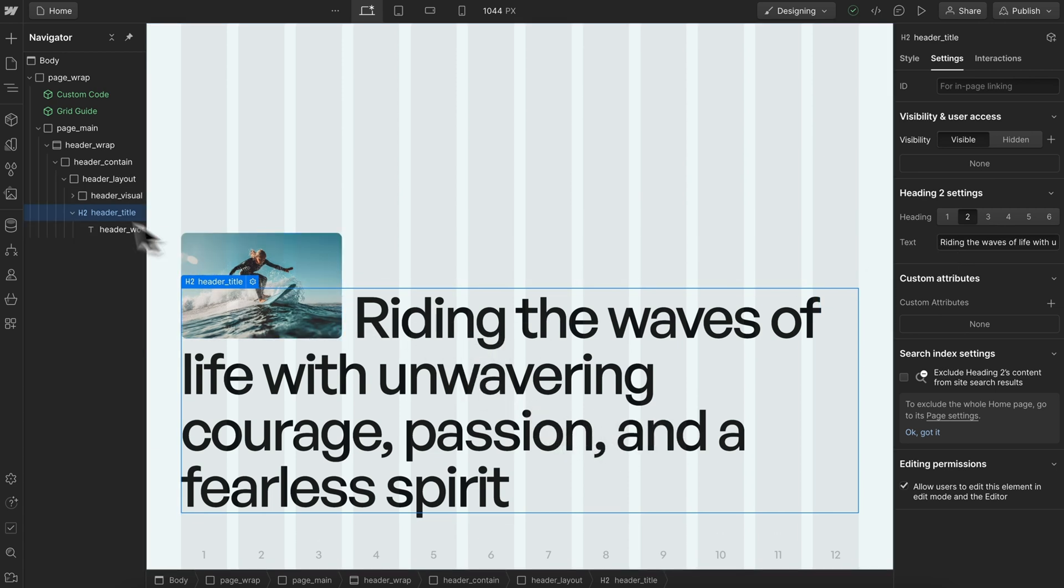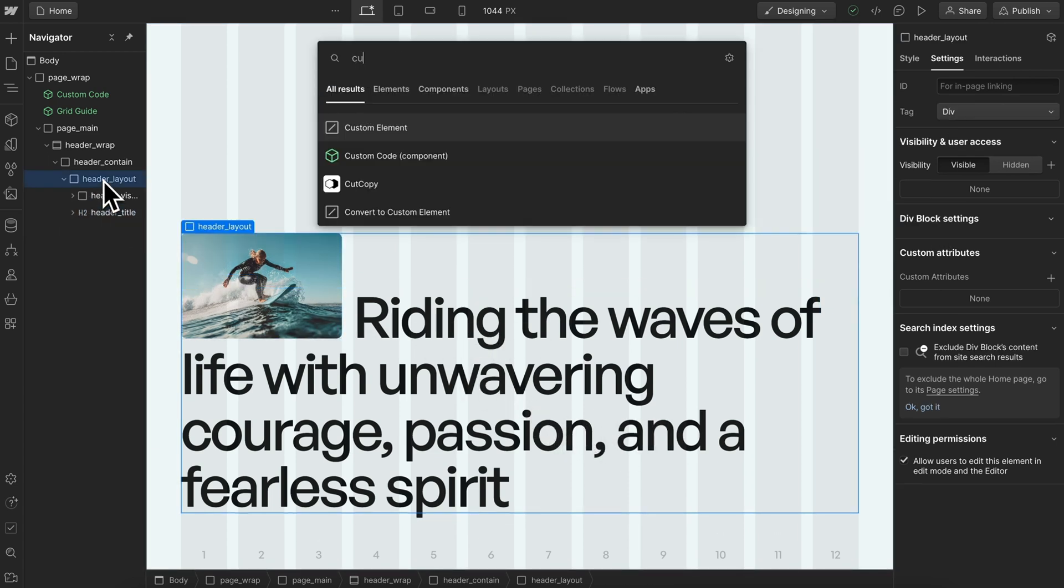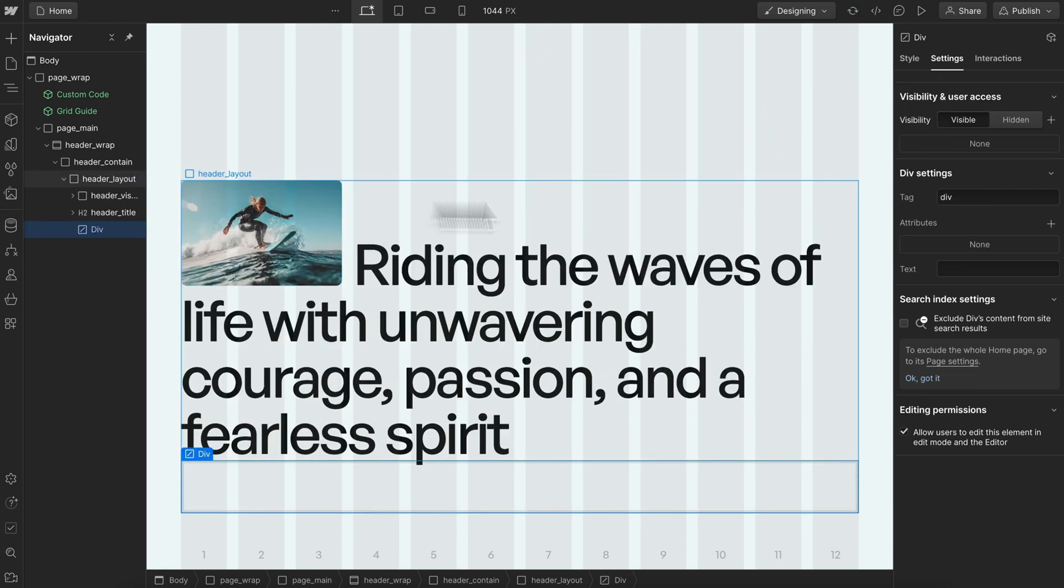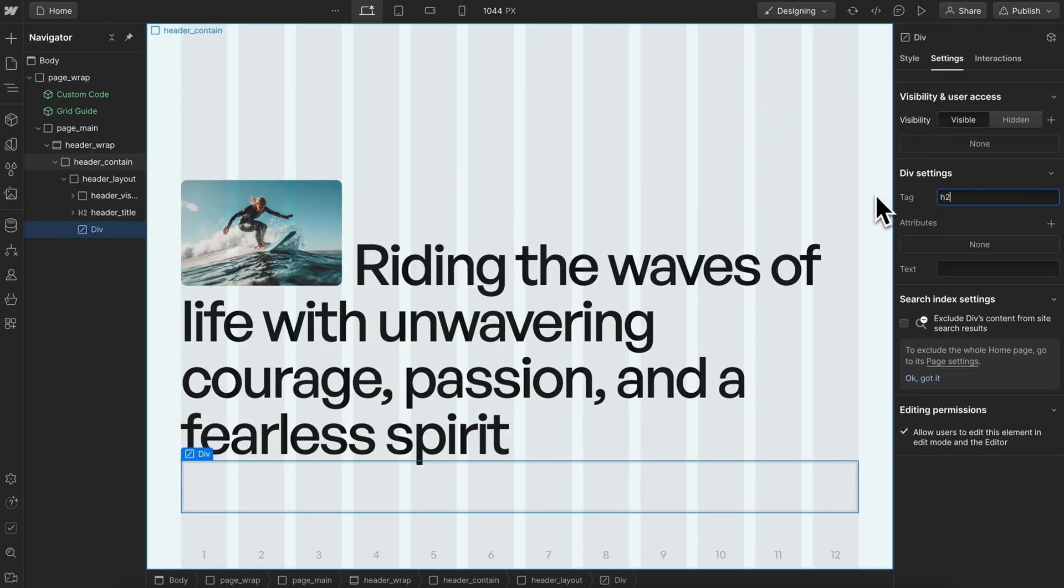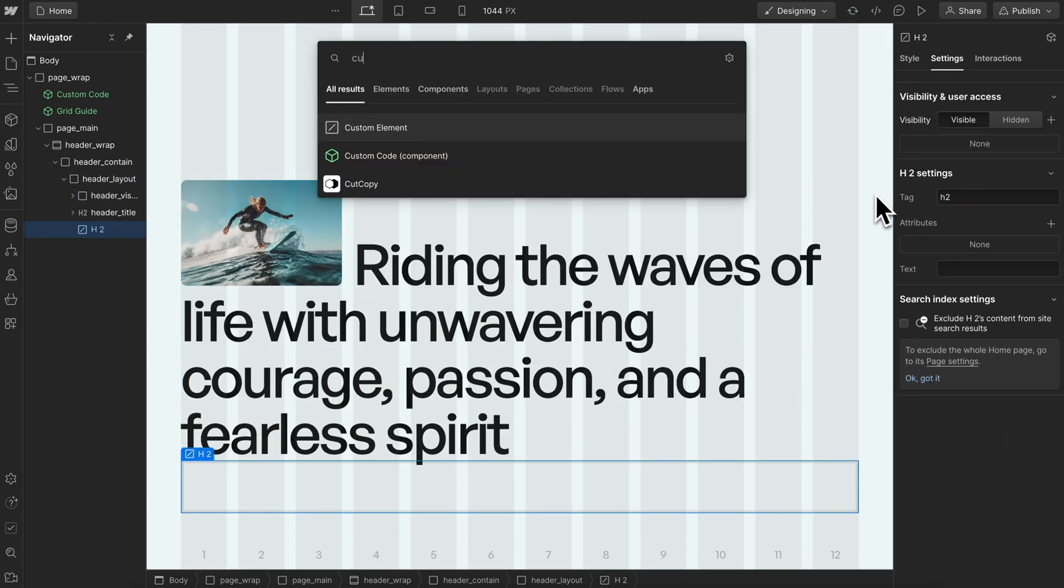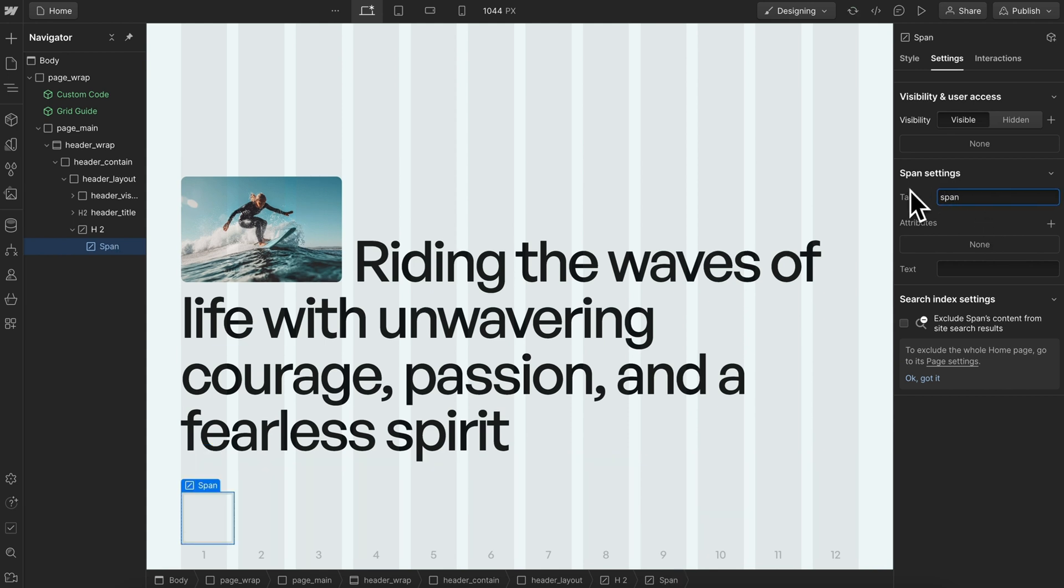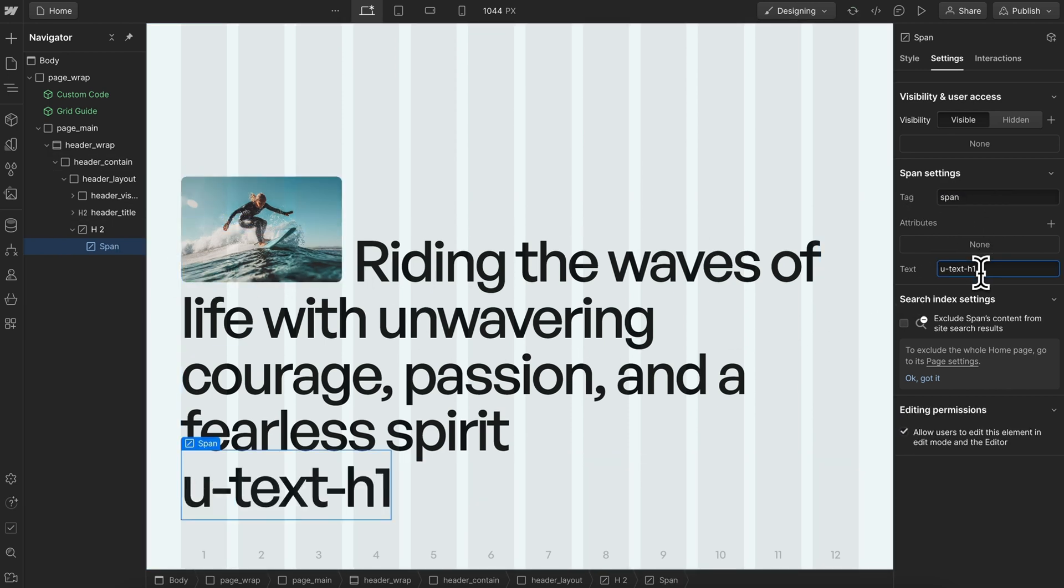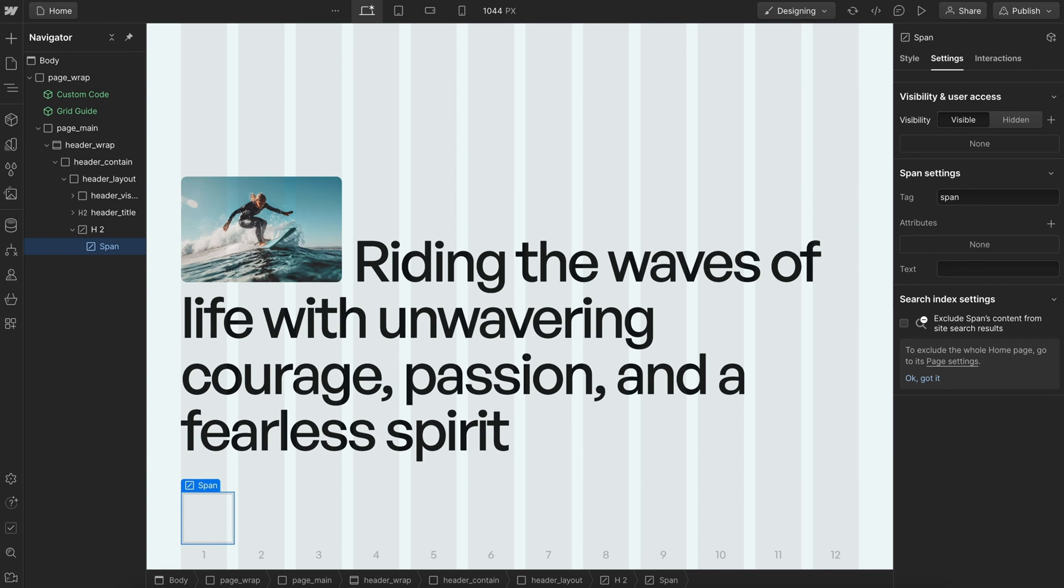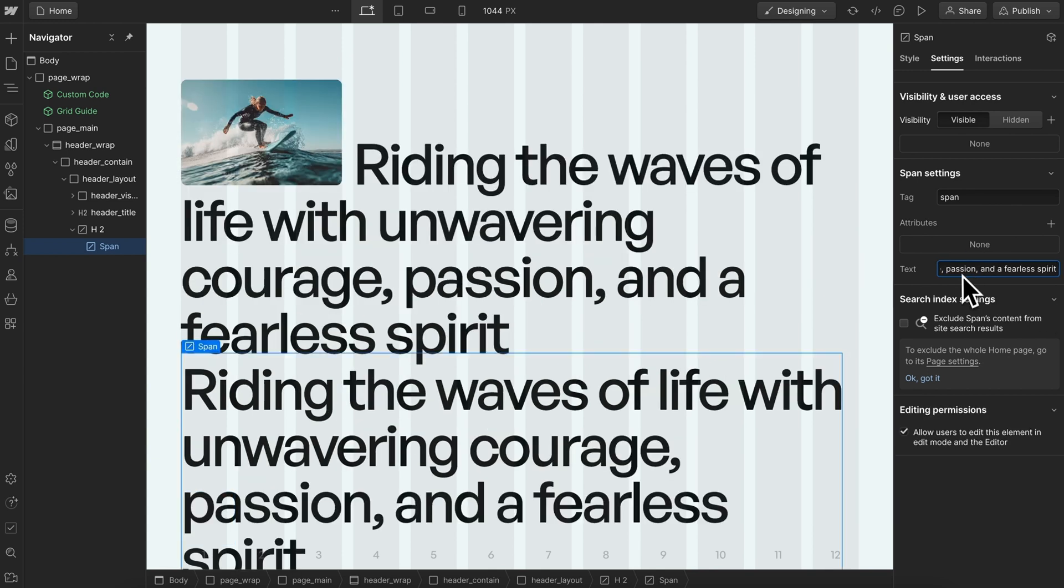What we'll need to do instead is drop in a custom element with a tag of h2. Inside that we'll drop another custom element with a tag of span and paste in our text, which can now be linked to a component field from the text on this span.